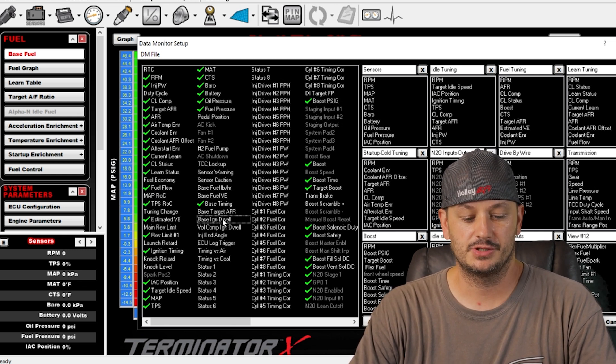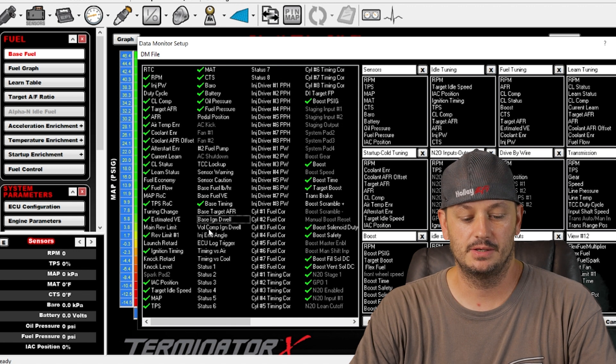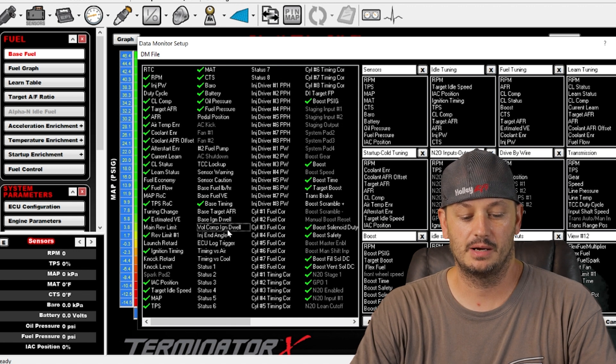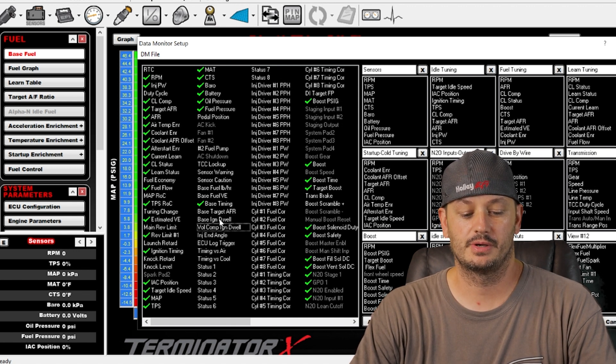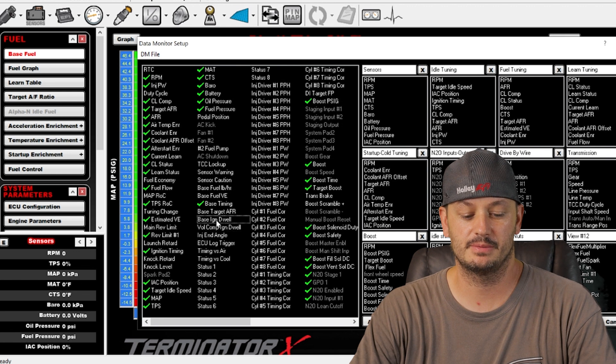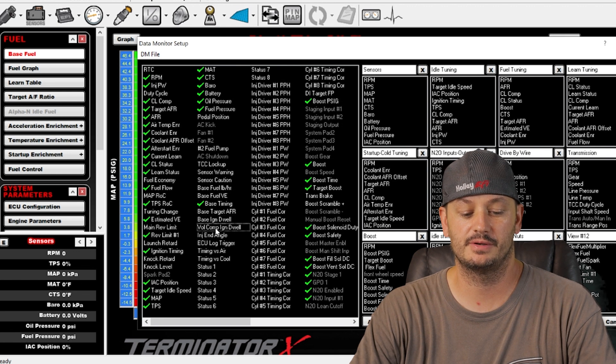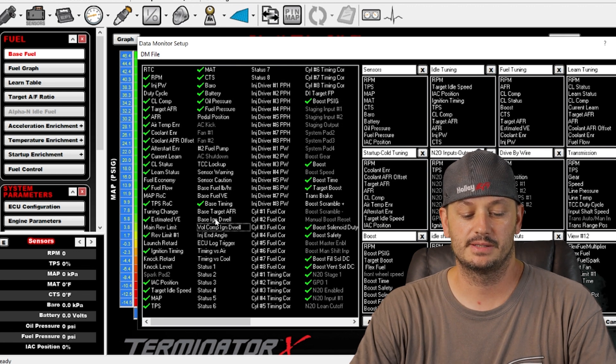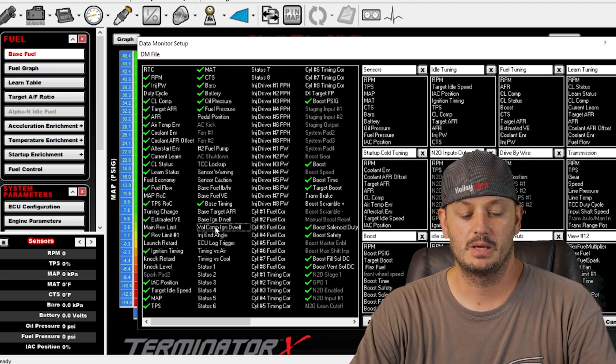But the base ignition dwell and then you have the voltage comp ignition dwell. On most 14 volt, 12 volt, 14 volt systems these numbers would be very similar if not exactly the same.